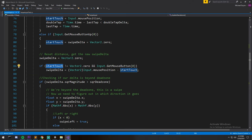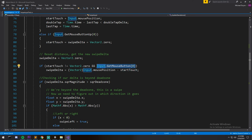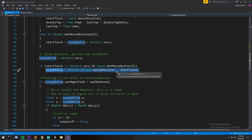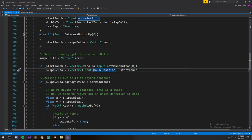So if start touch is not equal to zero, so if we're actually pressing somewhere right now and we still haven't let go of the get mouse button up, sorry get mouse button, so we haven't let go off our finger, then we're going to take those two vectors and give ourselves a delta in between the two. So current position minus where we started.